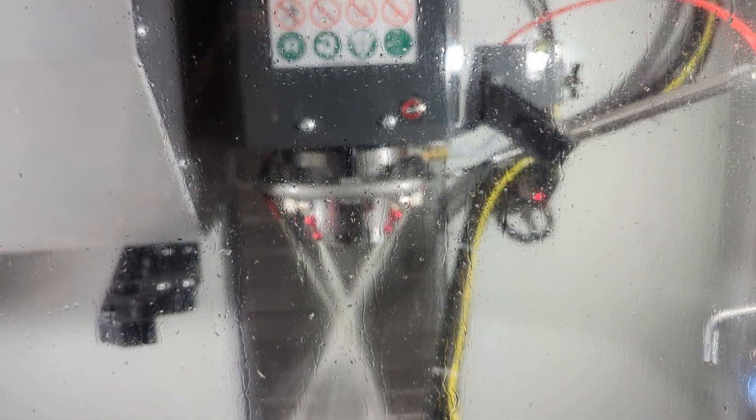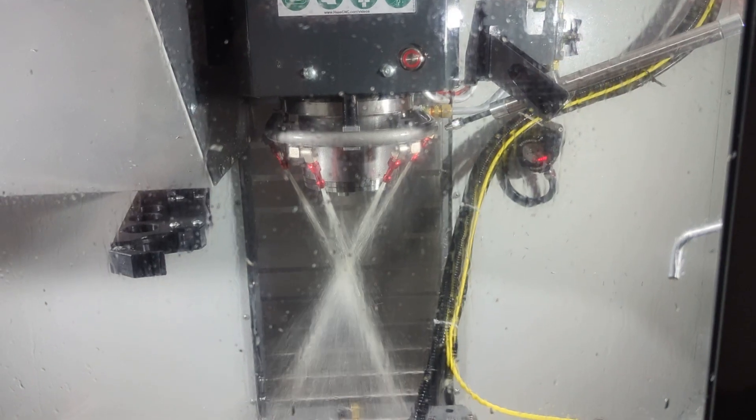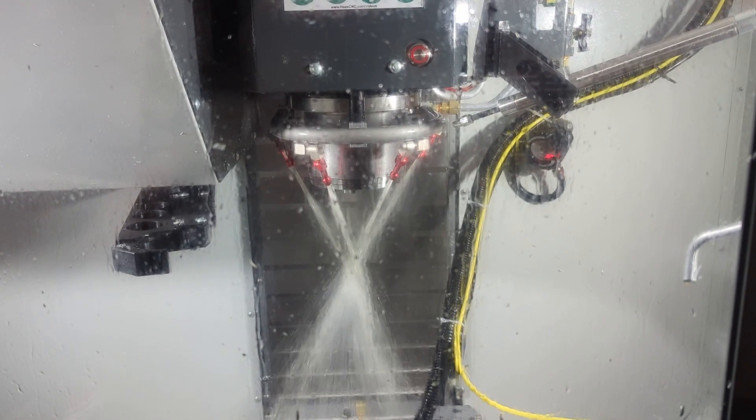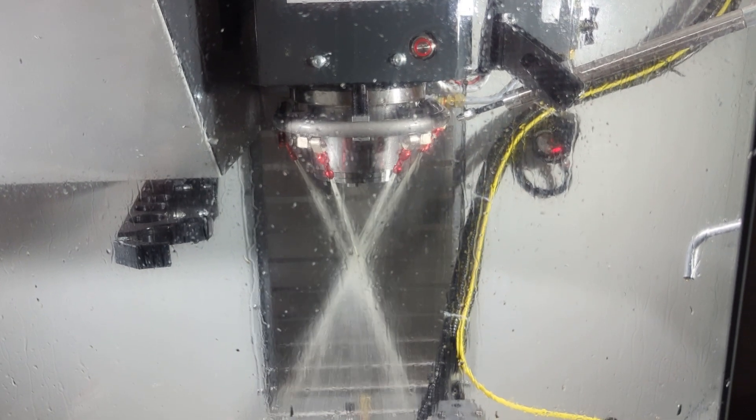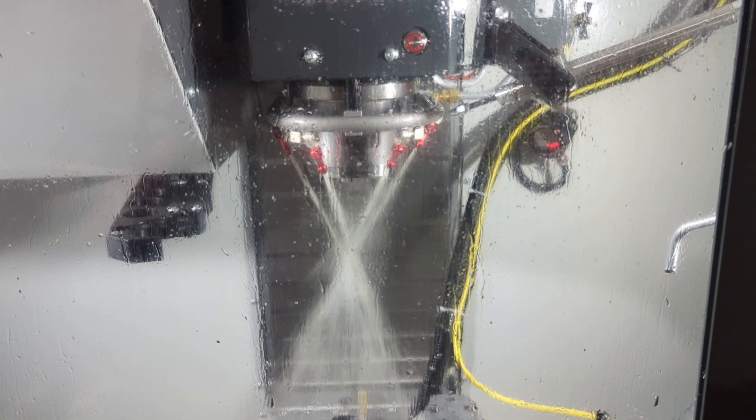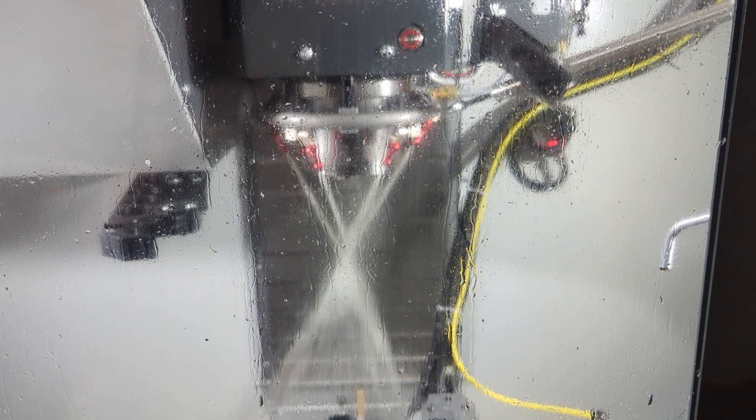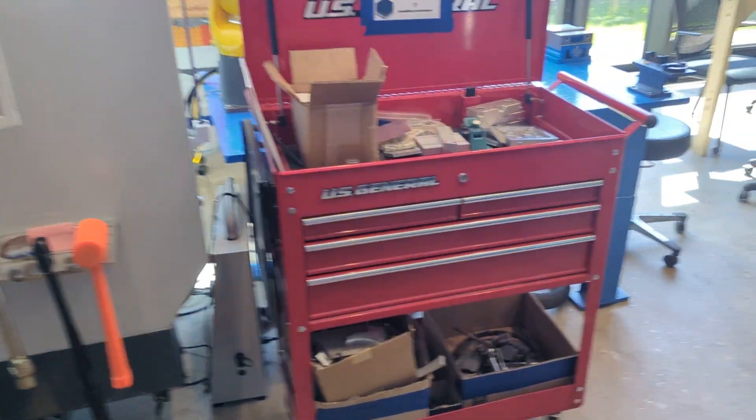So what should you care about in regards to the coolant? There are two key variables. The amount of coolant in the mill and the concentration of the coolant in the mill. Let's start with the concentration.